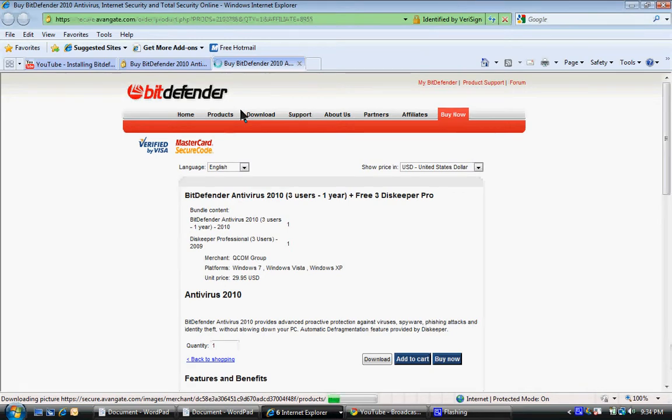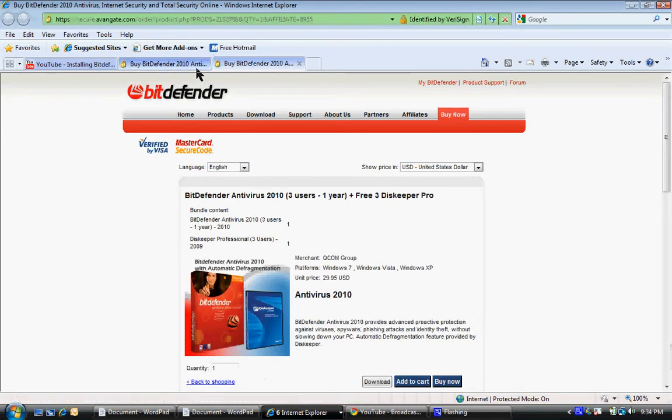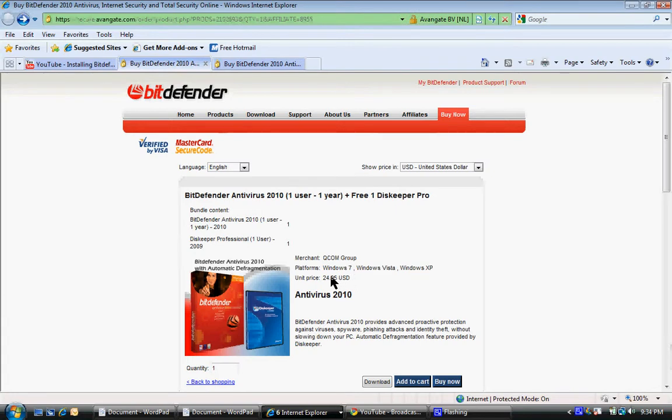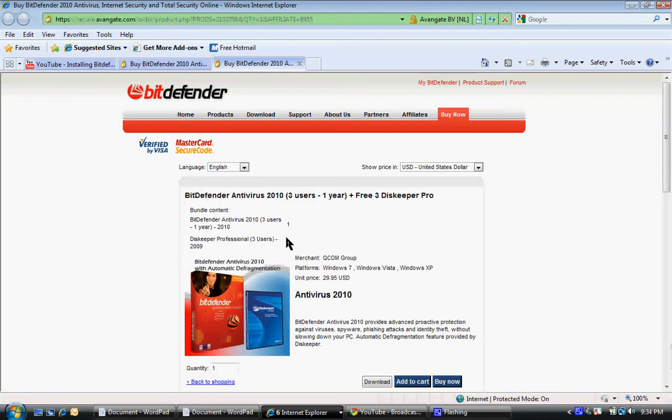So check this out over here. You can buy one copy for $24.95 of BitDefender with one copy of Disc Keeper Pro. This is where your savings really start to stack up. You come over here to this other link they've got here for this promotion.